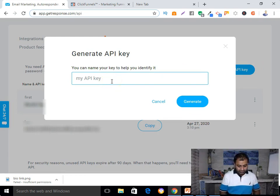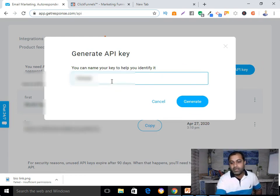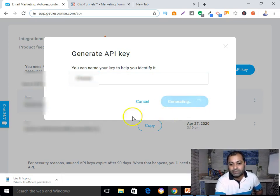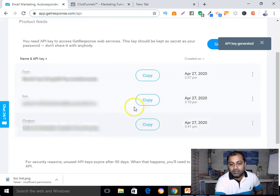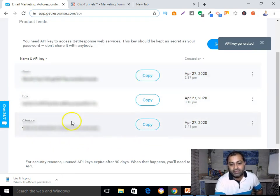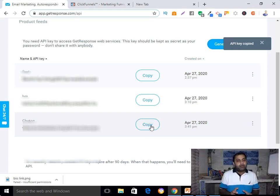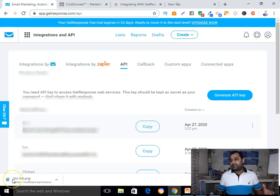From here you need to generate your API key by giving it a name. Click on the 'Generate API Key' button, give it a name, then click Generate. My API key has been generated. Now I'm going to copy my API key.